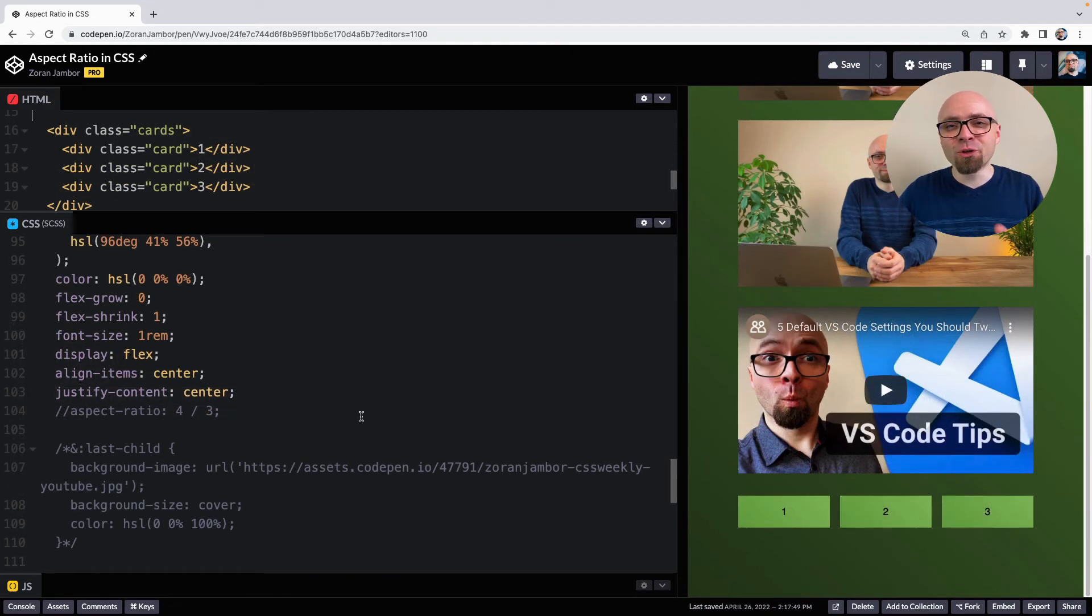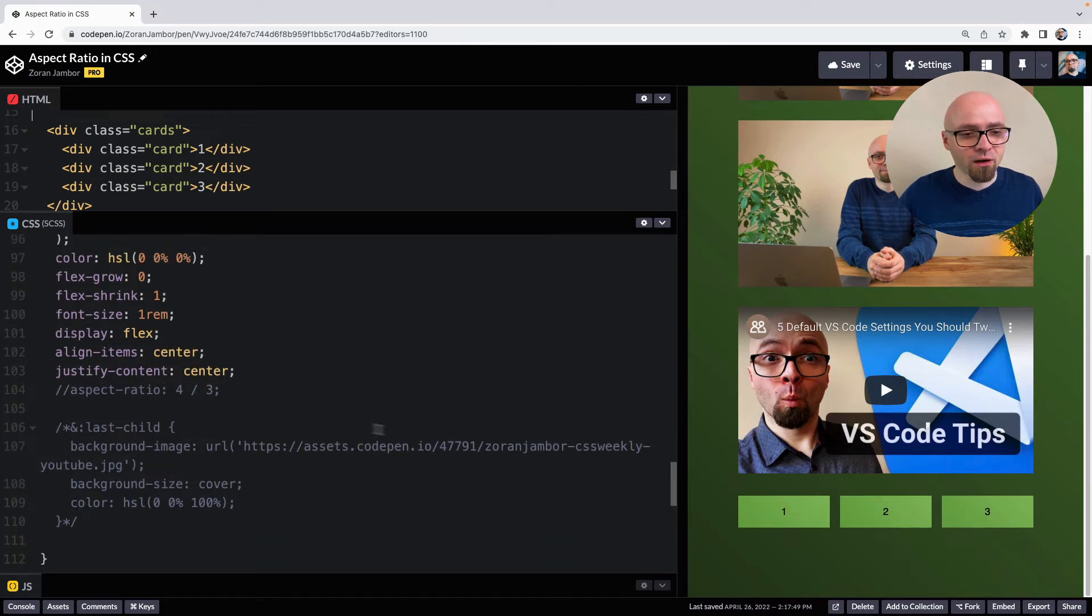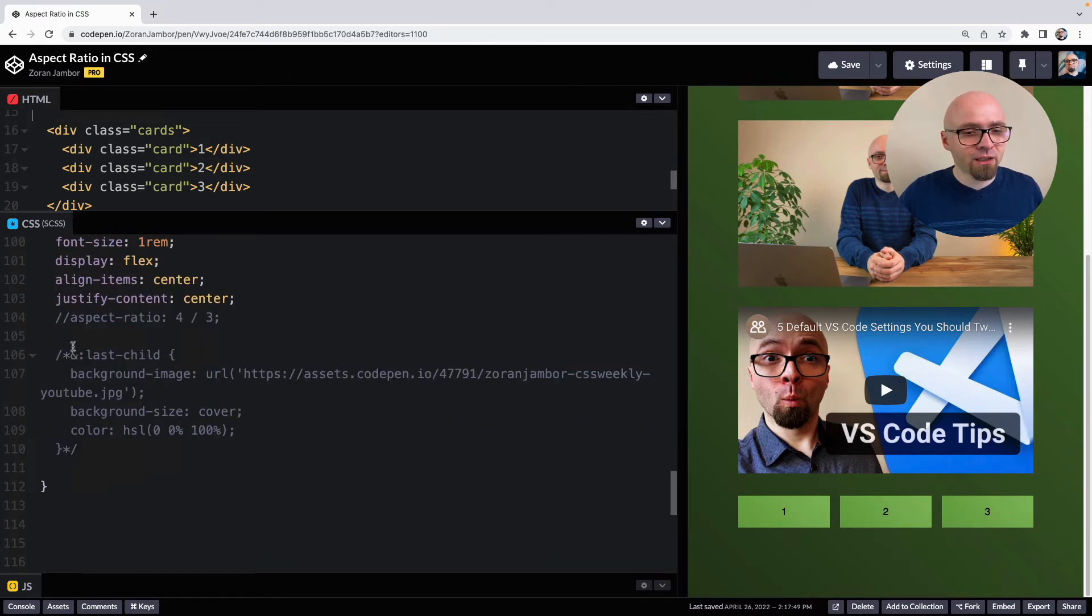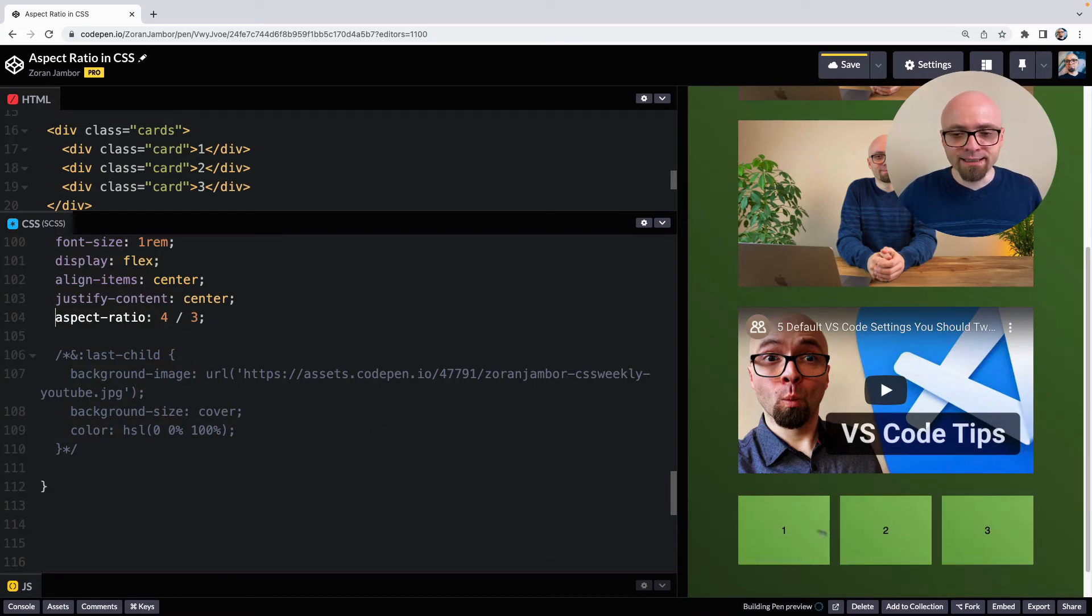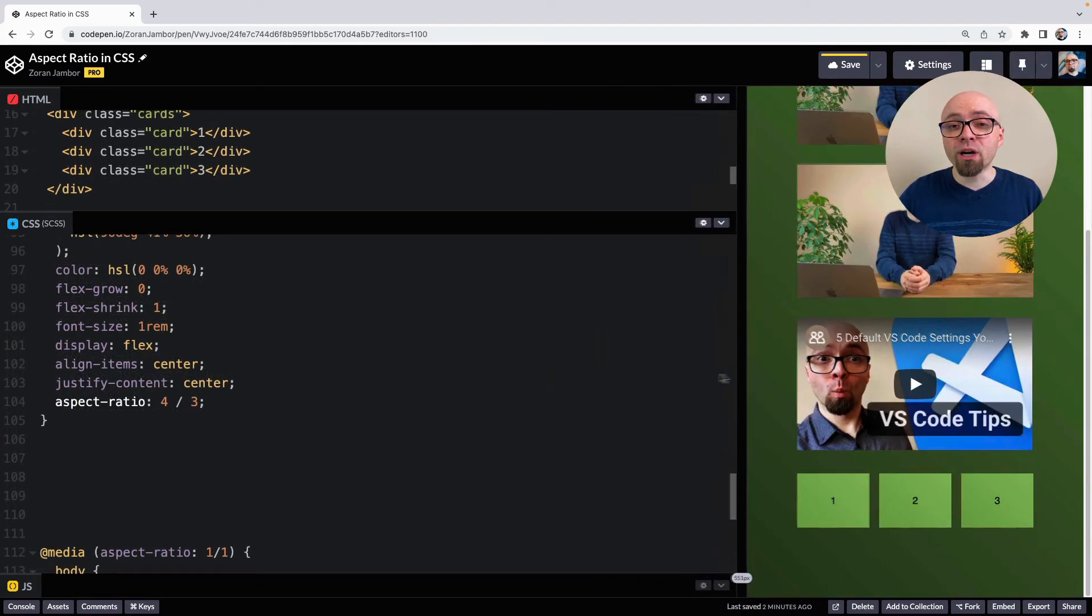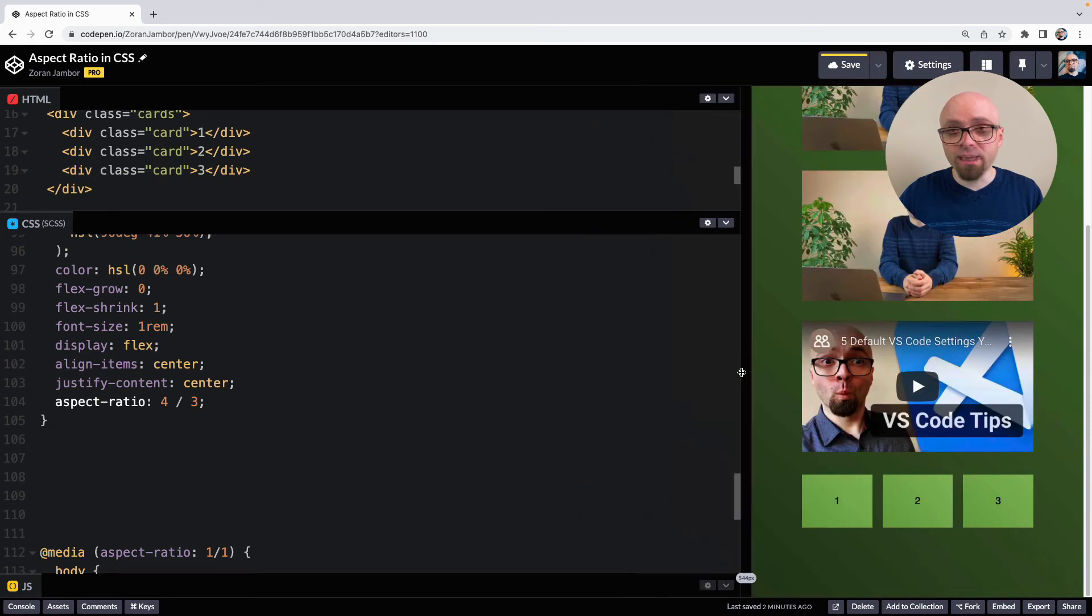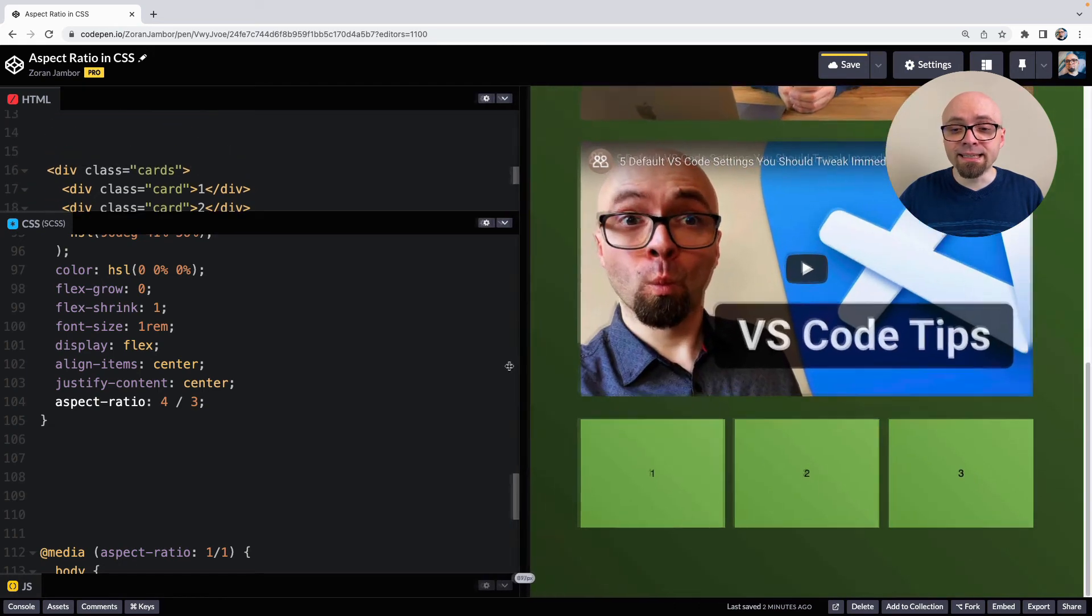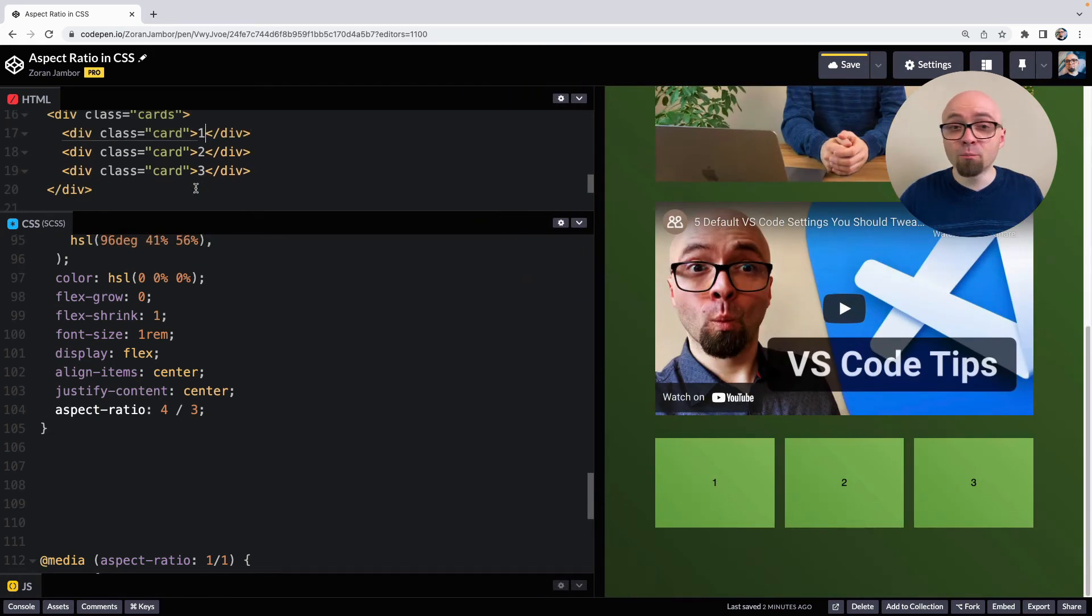Another thing I want to show you here is what preferred aspect ratio really means. So in this component here, we have three cards. And if we set their aspect ratio to 4:3, you're going to see that they take this aspect ratio. And regardless of how we resize our window, they're going to maintain exactly the aspect ratio we want.